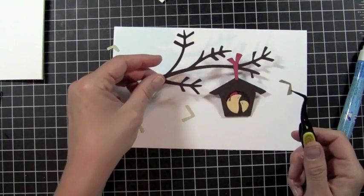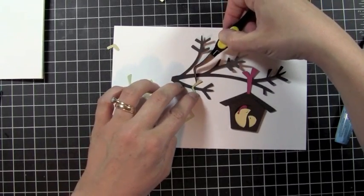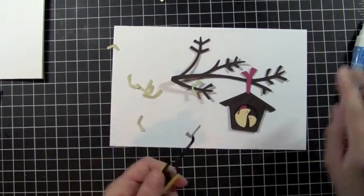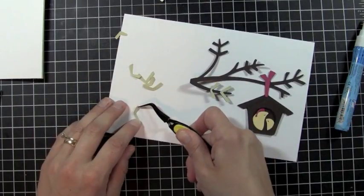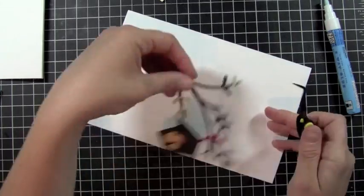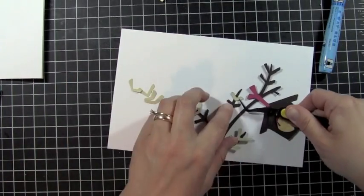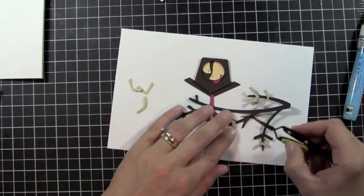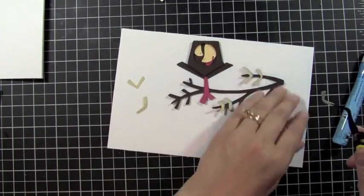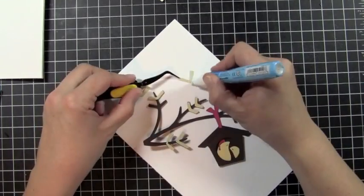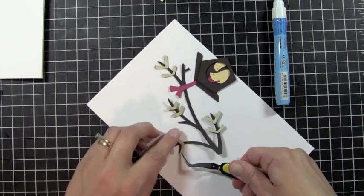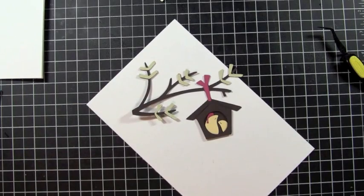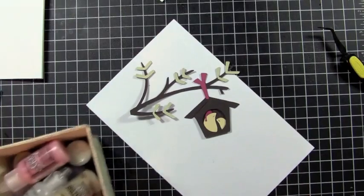Now the tricky part is going to be figuring out which one these go on. Okay, so I went ahead and added all my little elements on and the next thing I'm going to do is I'm going to look for my Stickles.